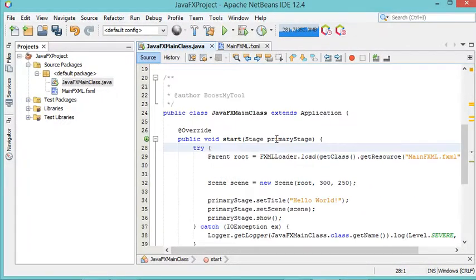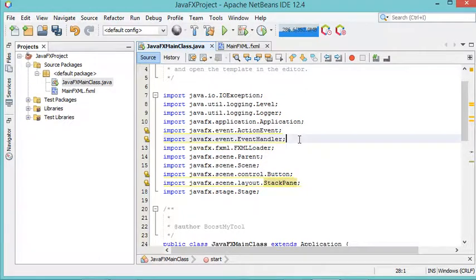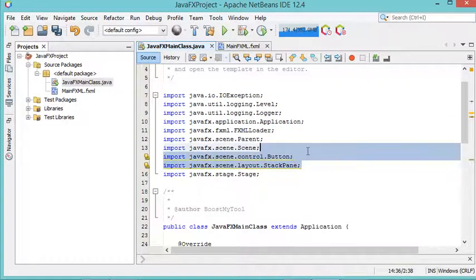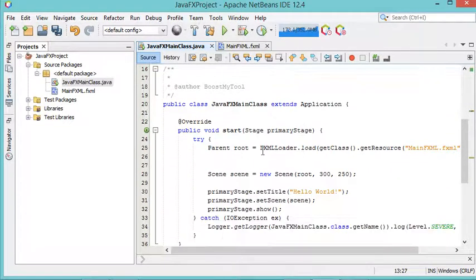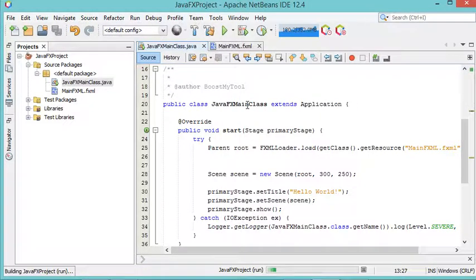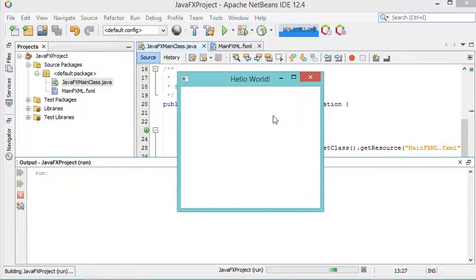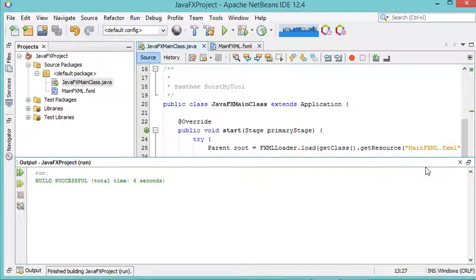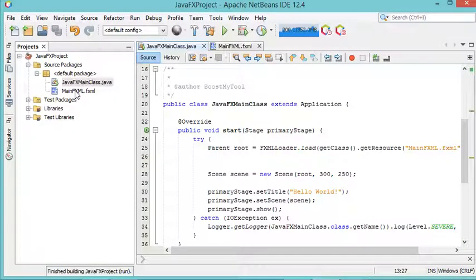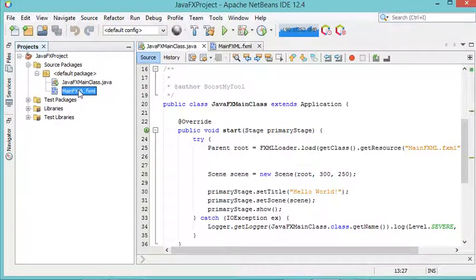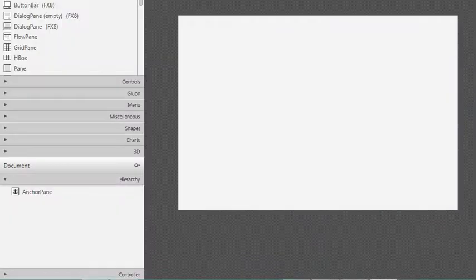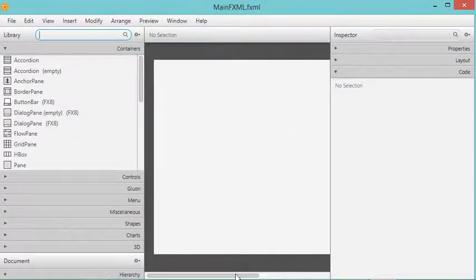It is also necessary to add a try-catch, so I will click here and select 'Surround with try-catch.' Now the errors have disappeared. I also have some unused imports, so I will remove those. Now I can run this class — let's save it and run it. For the moment I have this empty window. I will close it and complete the FXML file using Scene Builder by double-clicking the file or right-clicking and choosing Open.